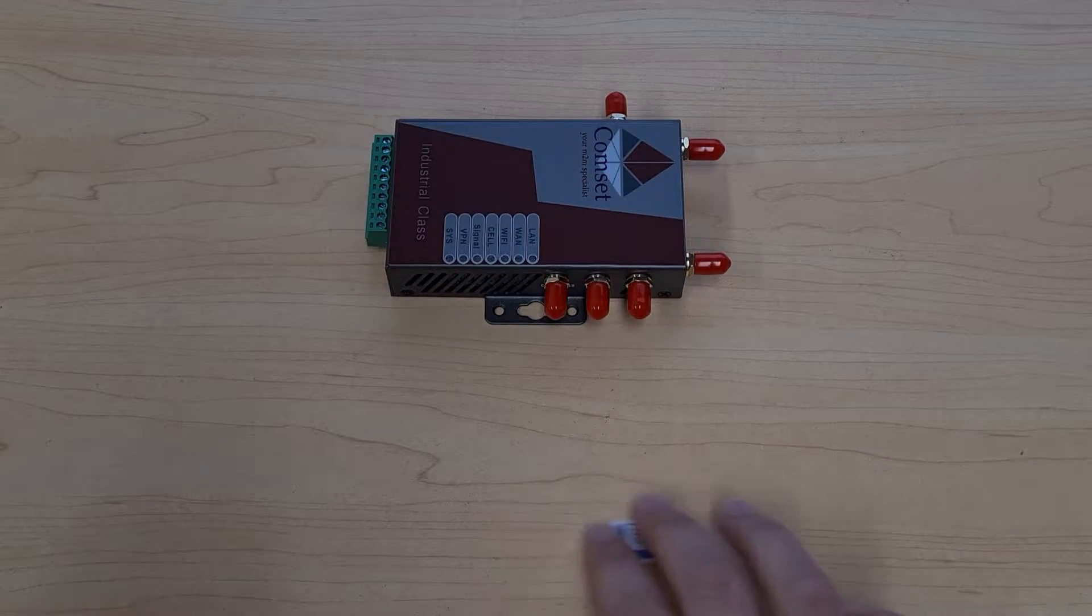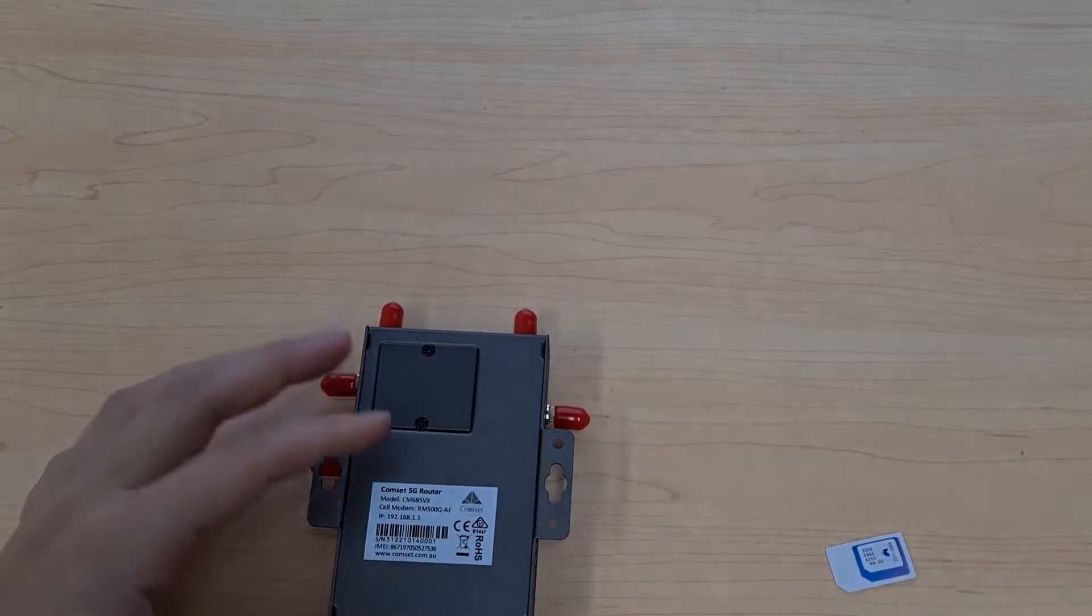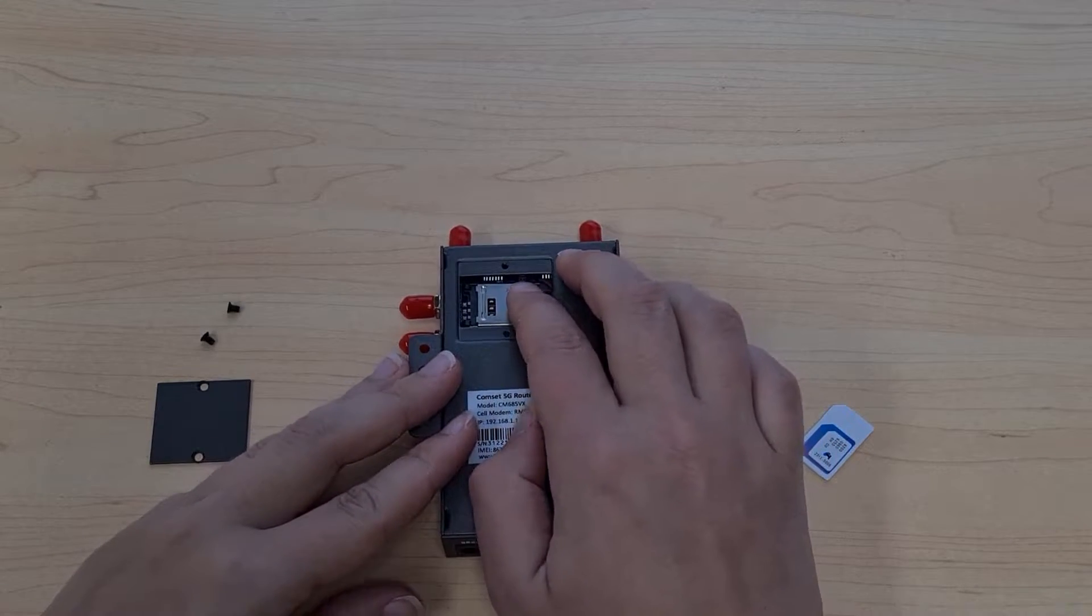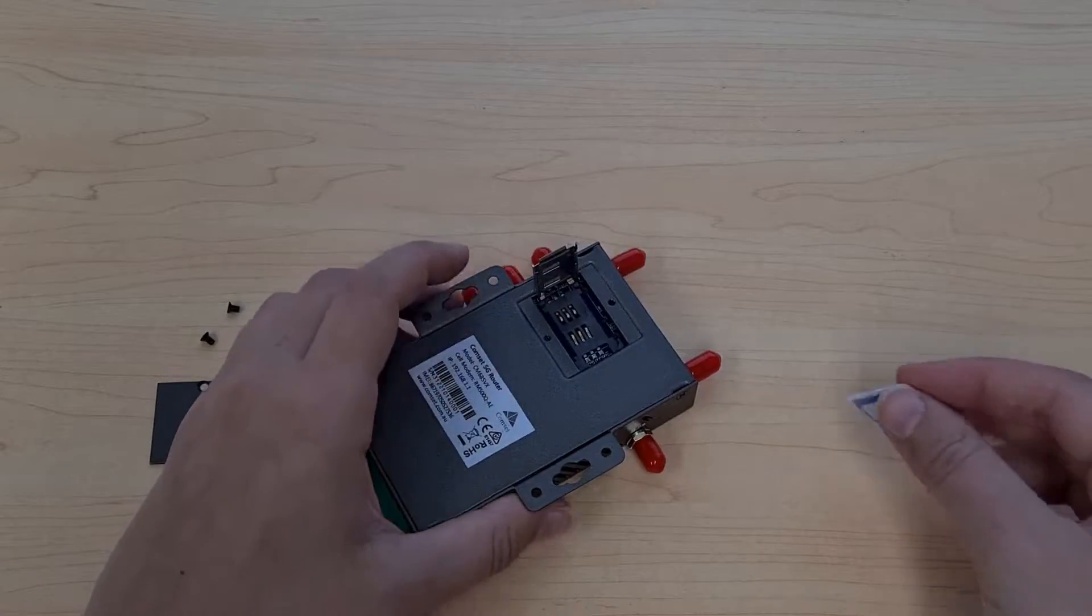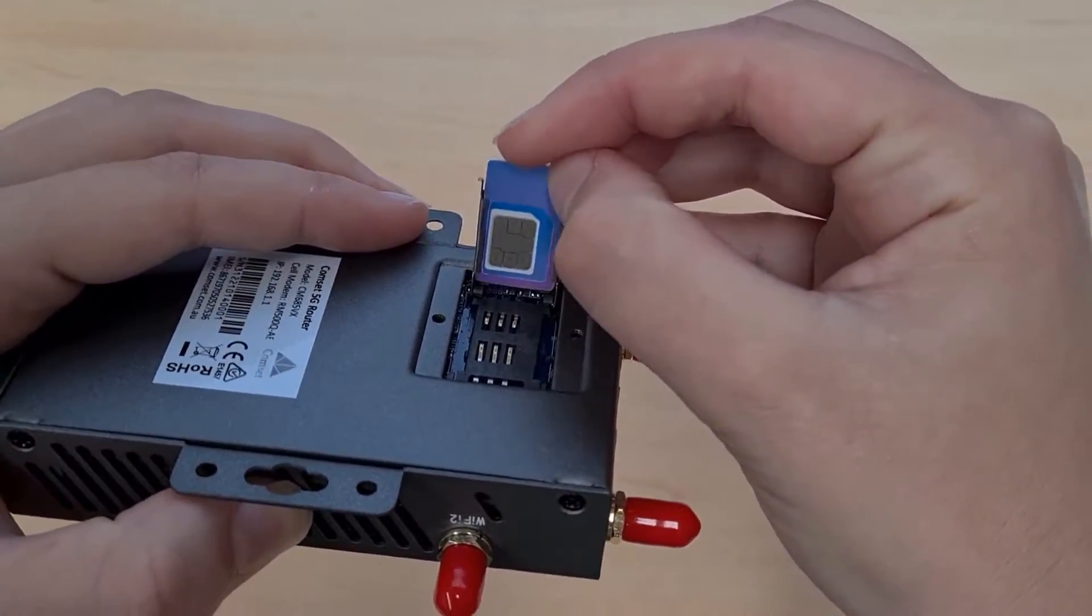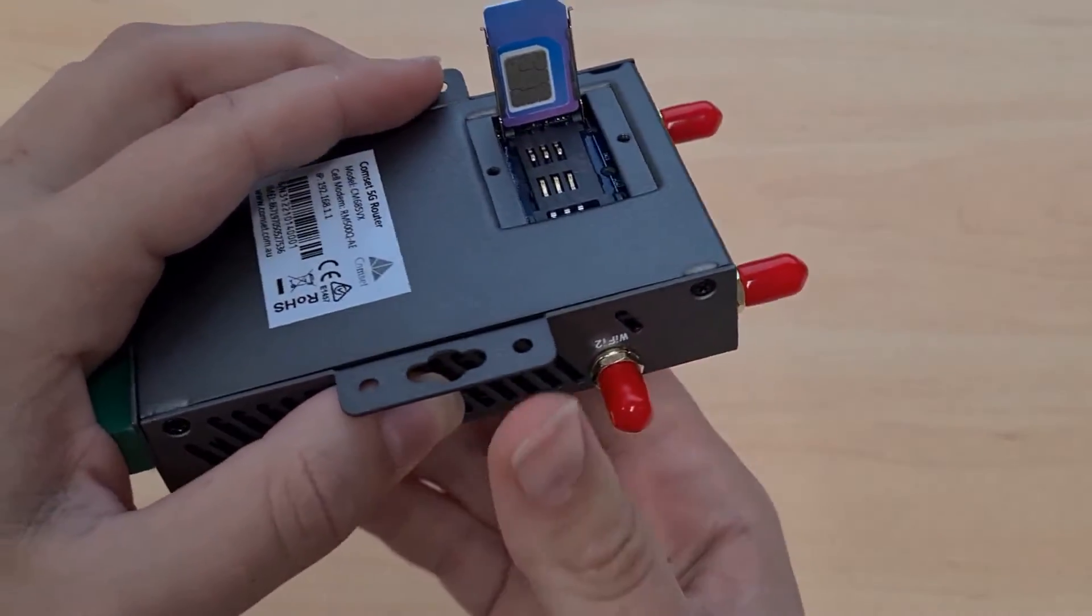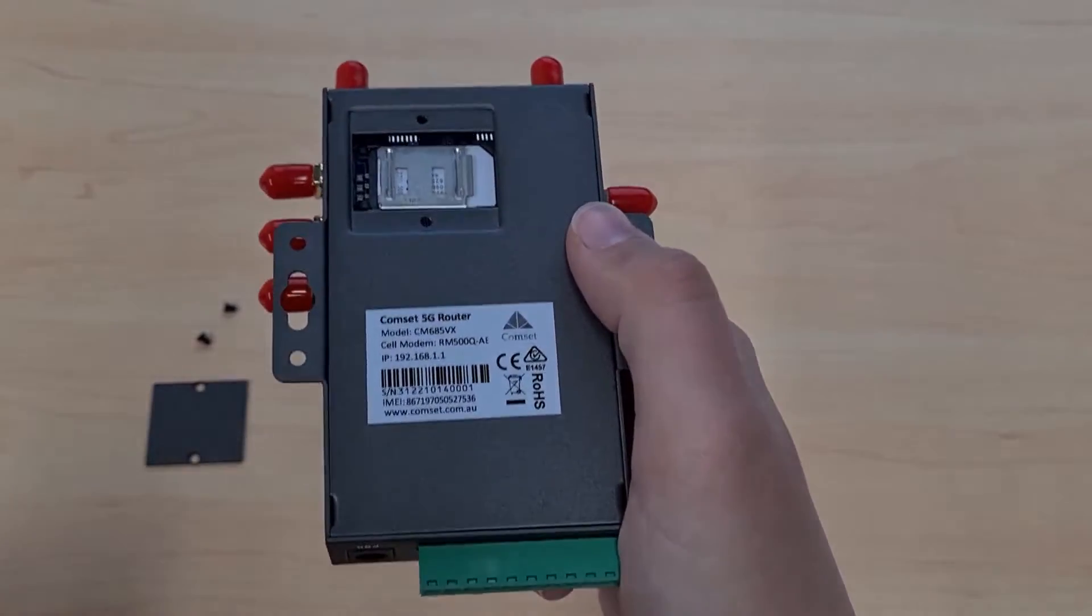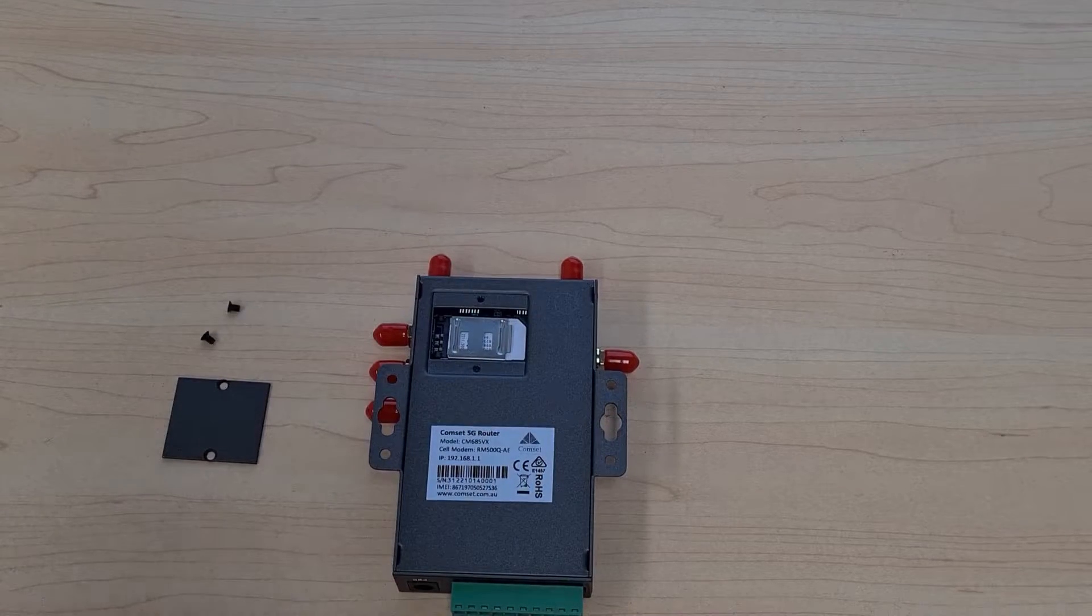Now to insert this SIM card turn this router over and then take off this back panel. Once you've taken the panel off go ahead and slide this slot to the left and then lift it up and then take your SIM card and slide it into place making sure that this notched edge is at this corner and then push it back down and slide it to the right until it locks into place. Then we can put the panel back on.